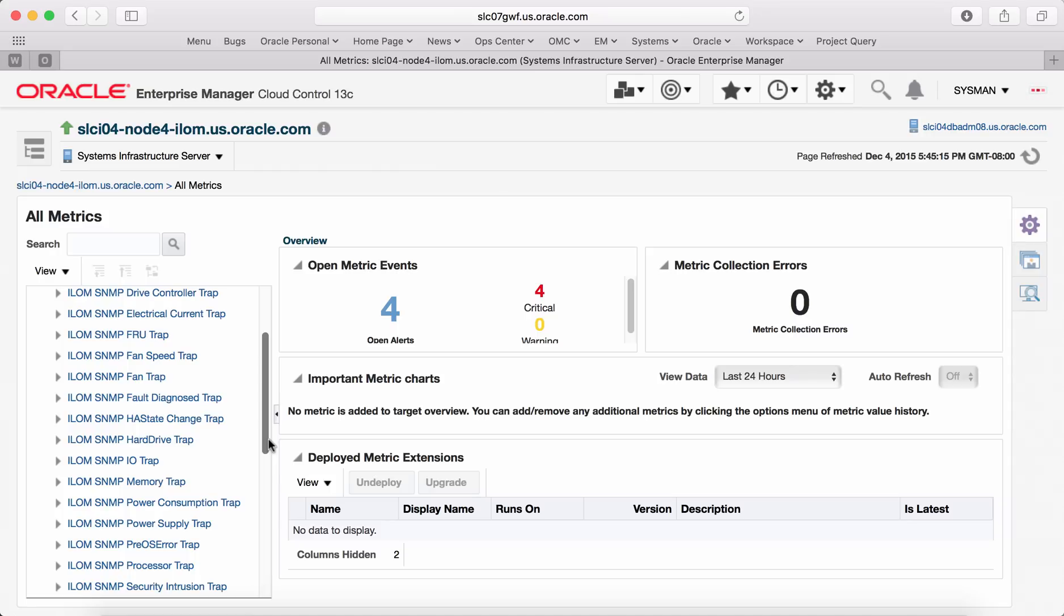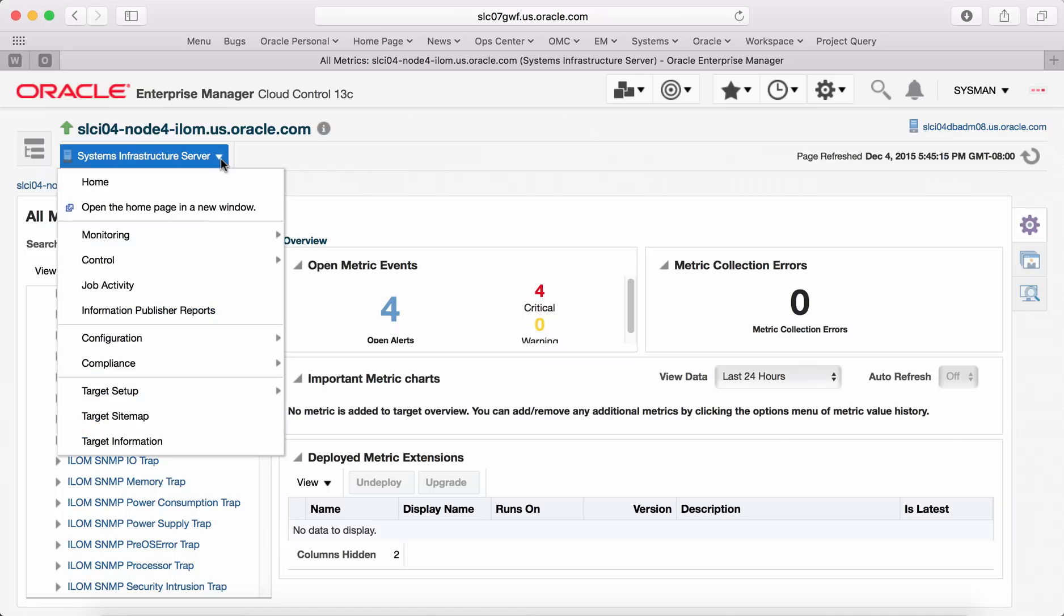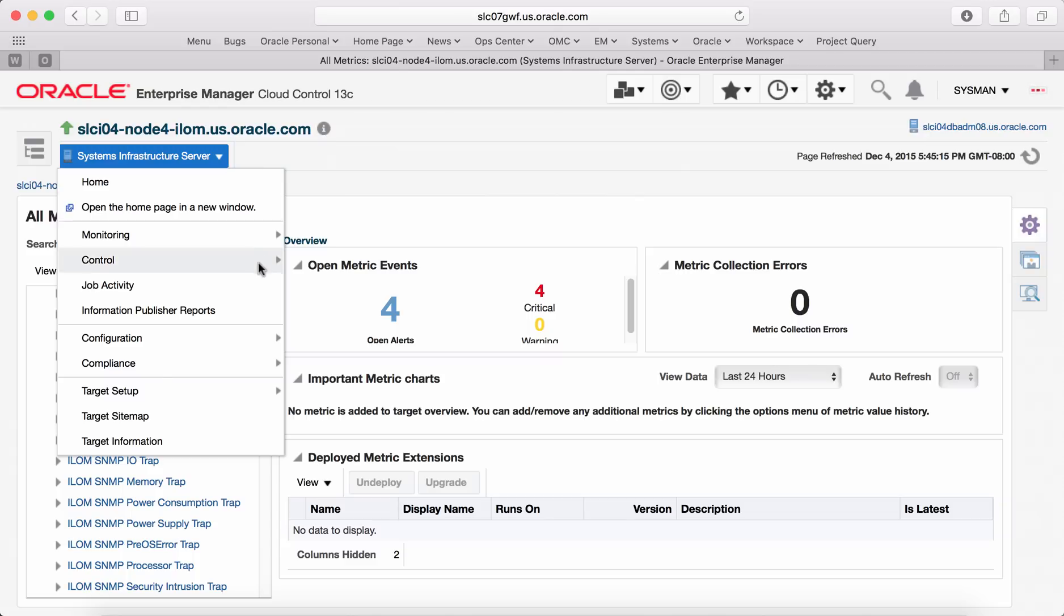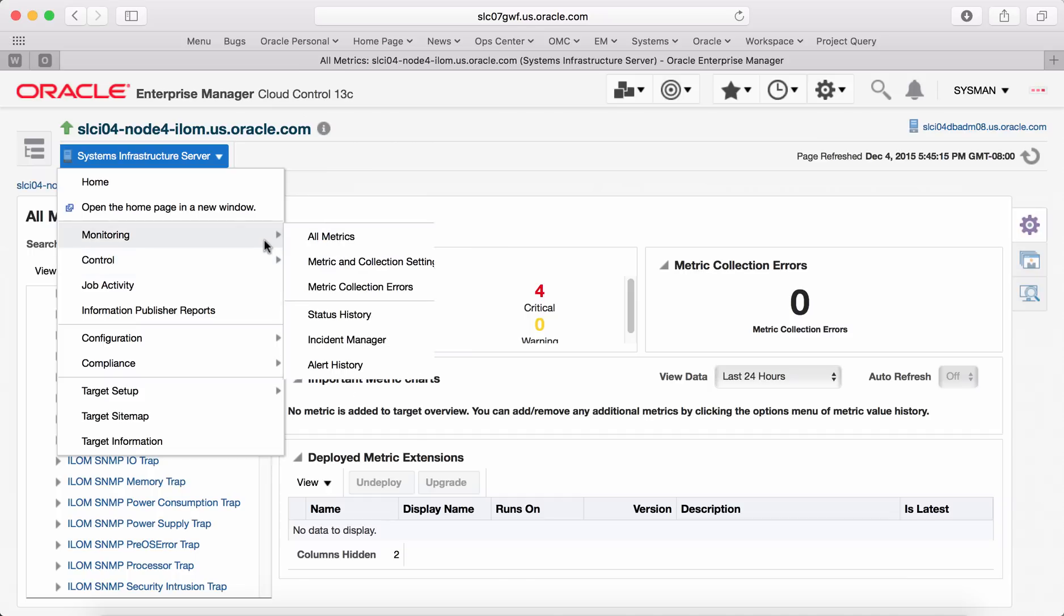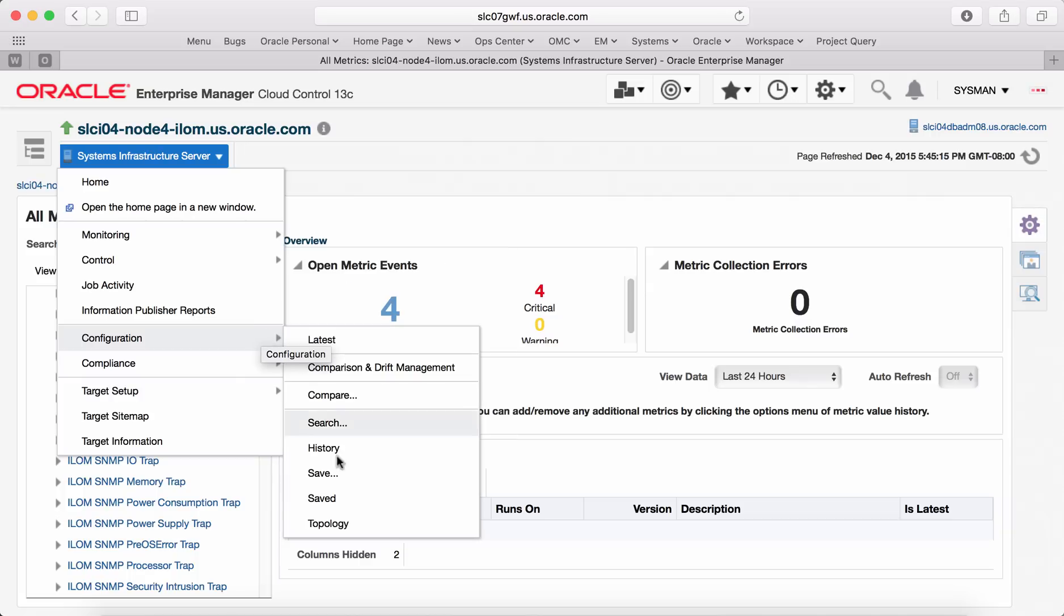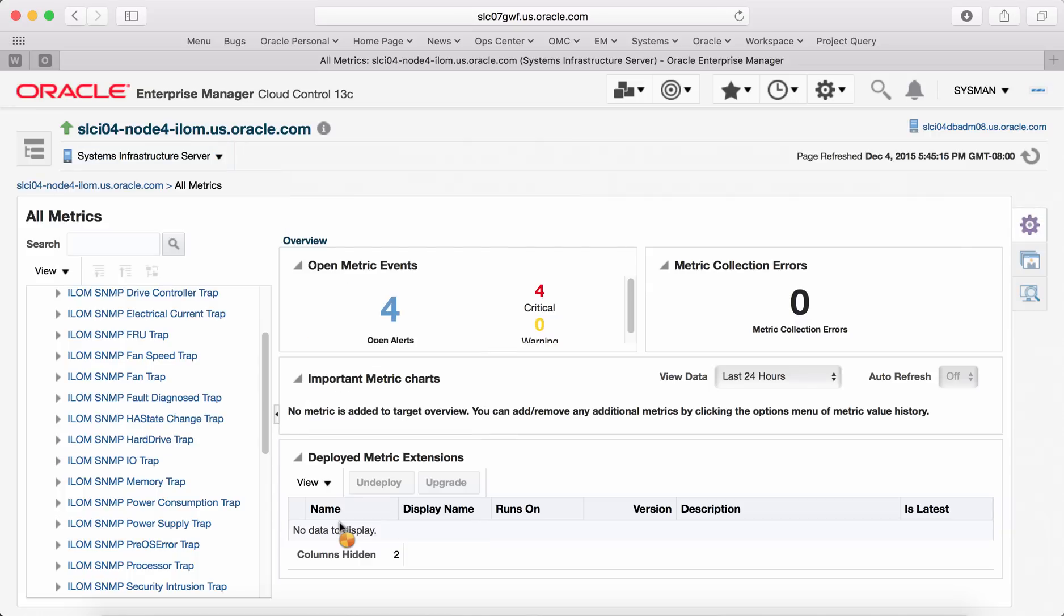Let's look at some parts of configuration management. You can view the topology of the target. This basically shows the graphical view of the relationship between various assets this target is associated with.